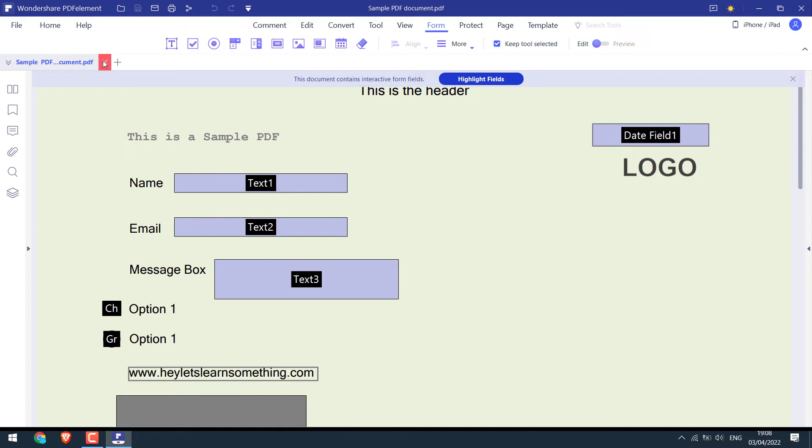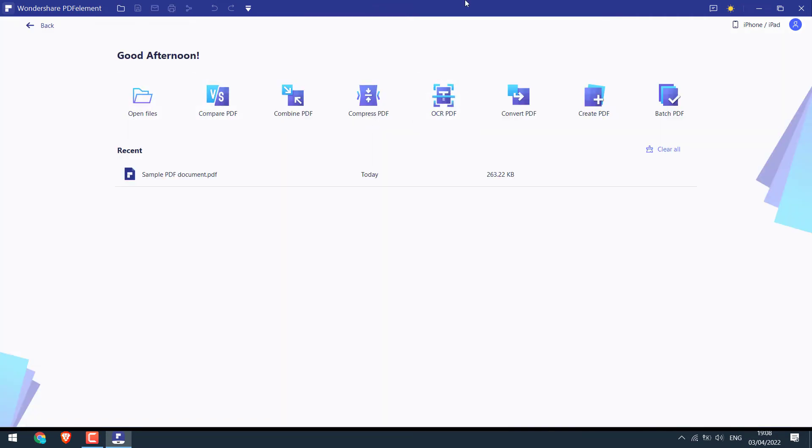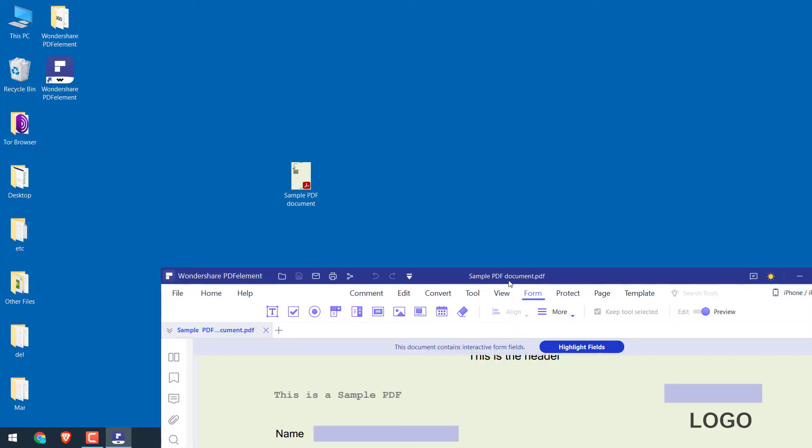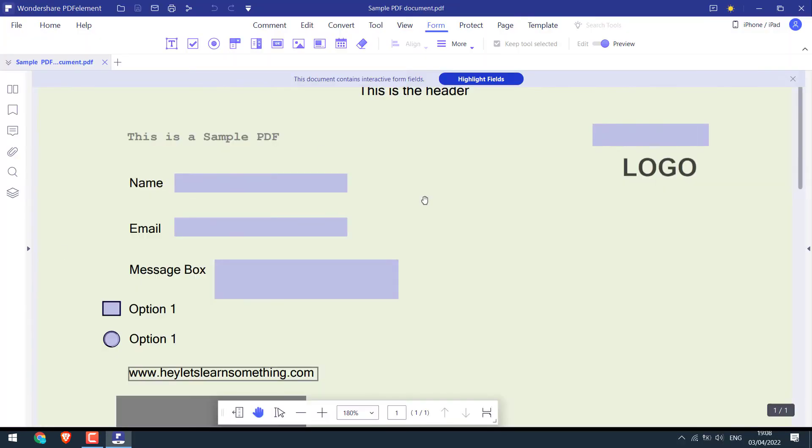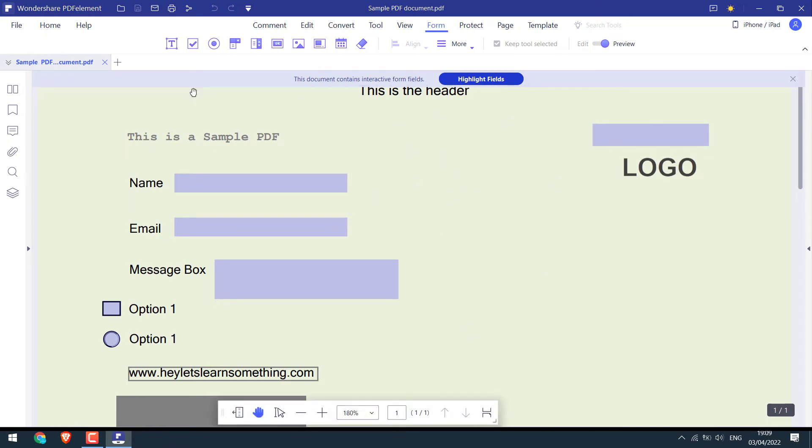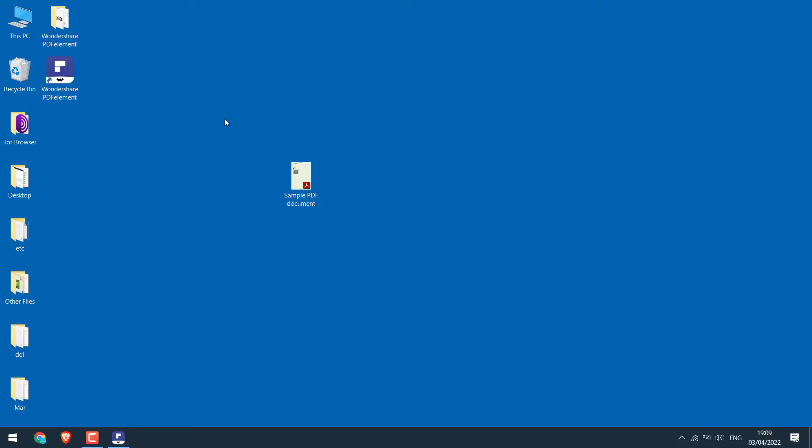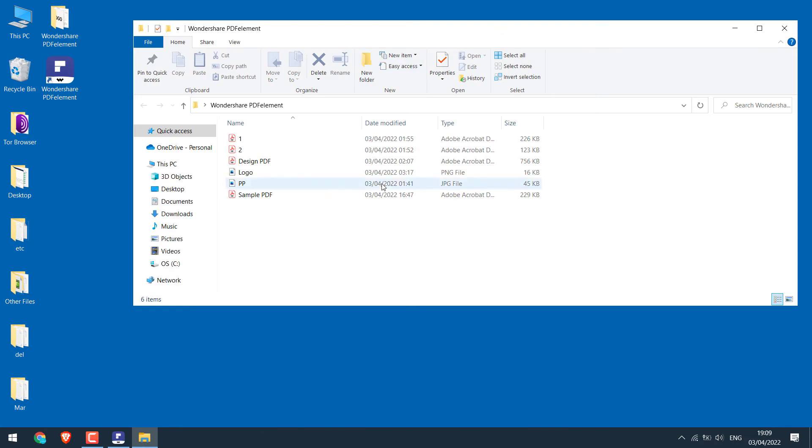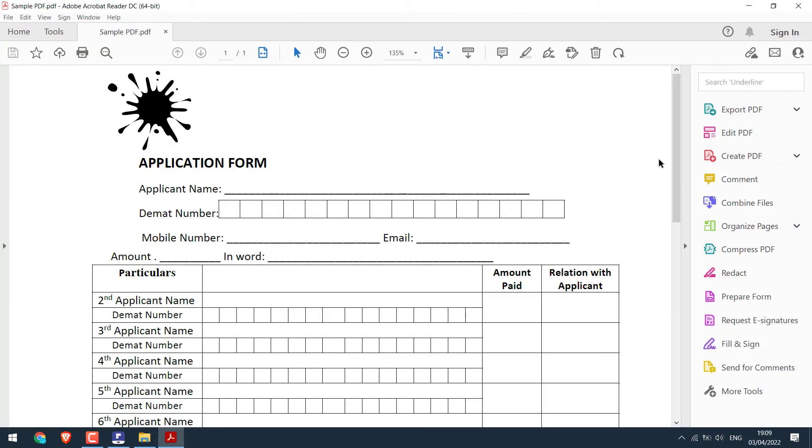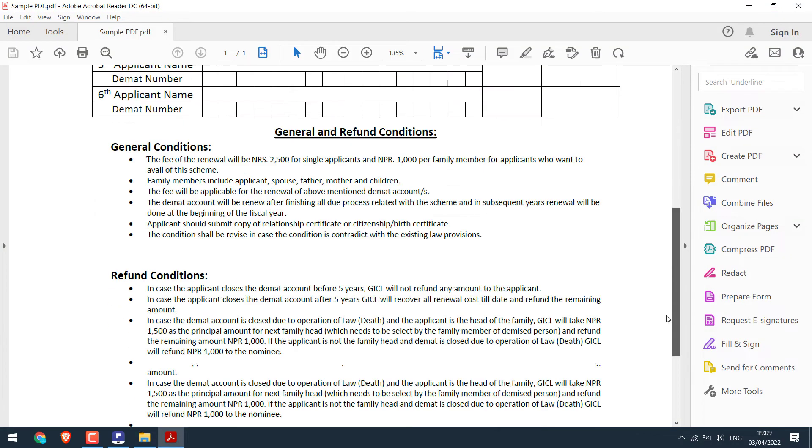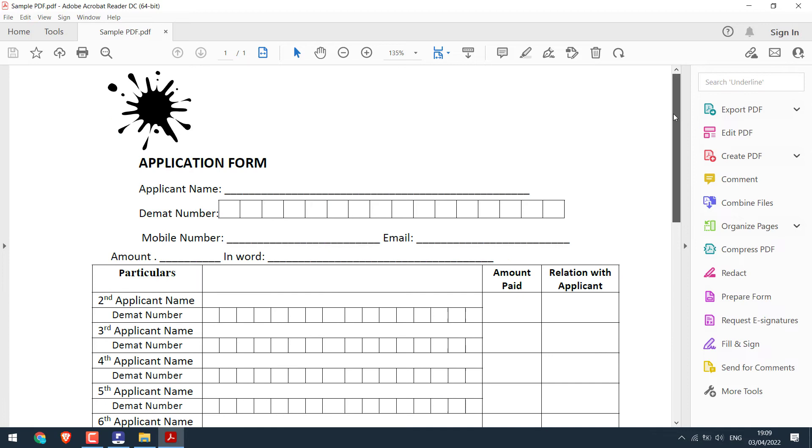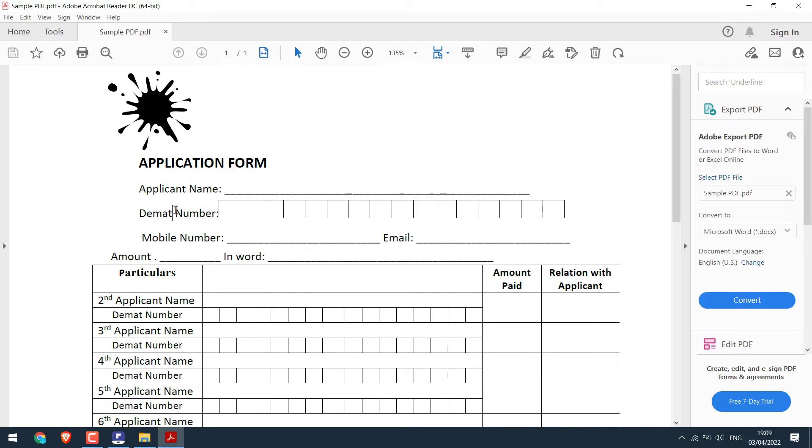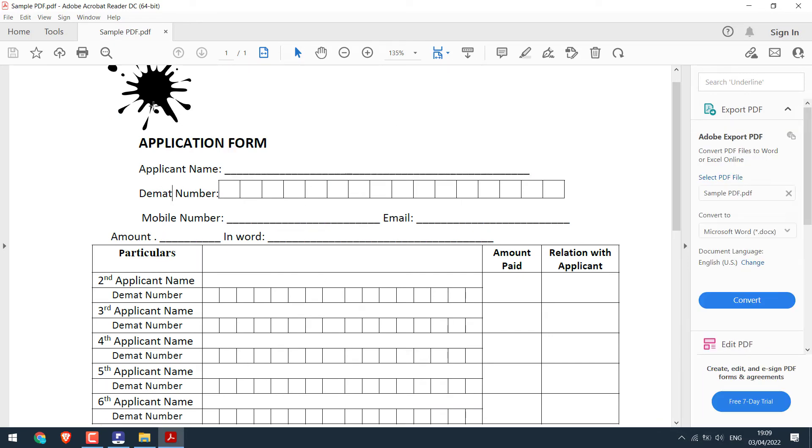If you want to make changes to the PDF, simply drag it to the Wondershare PDF element. Now you can also edit and modify any PDF files. For instance, this is a PDF form. And we want to edit it. We want to customize it, change the text, and use our own logo.